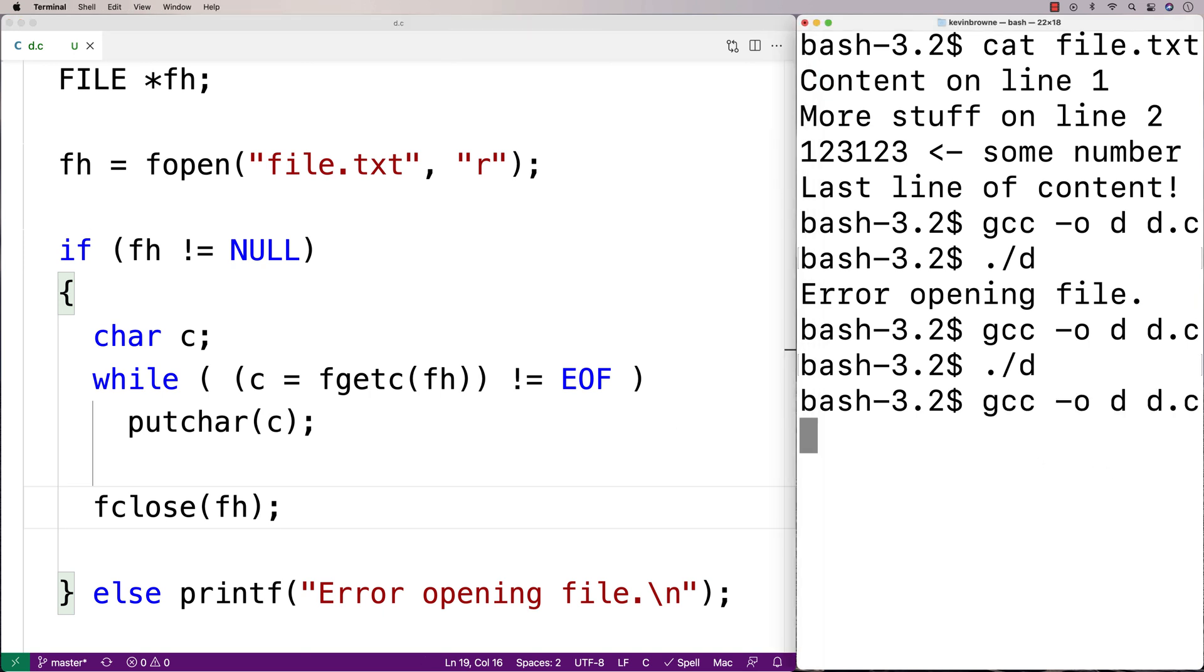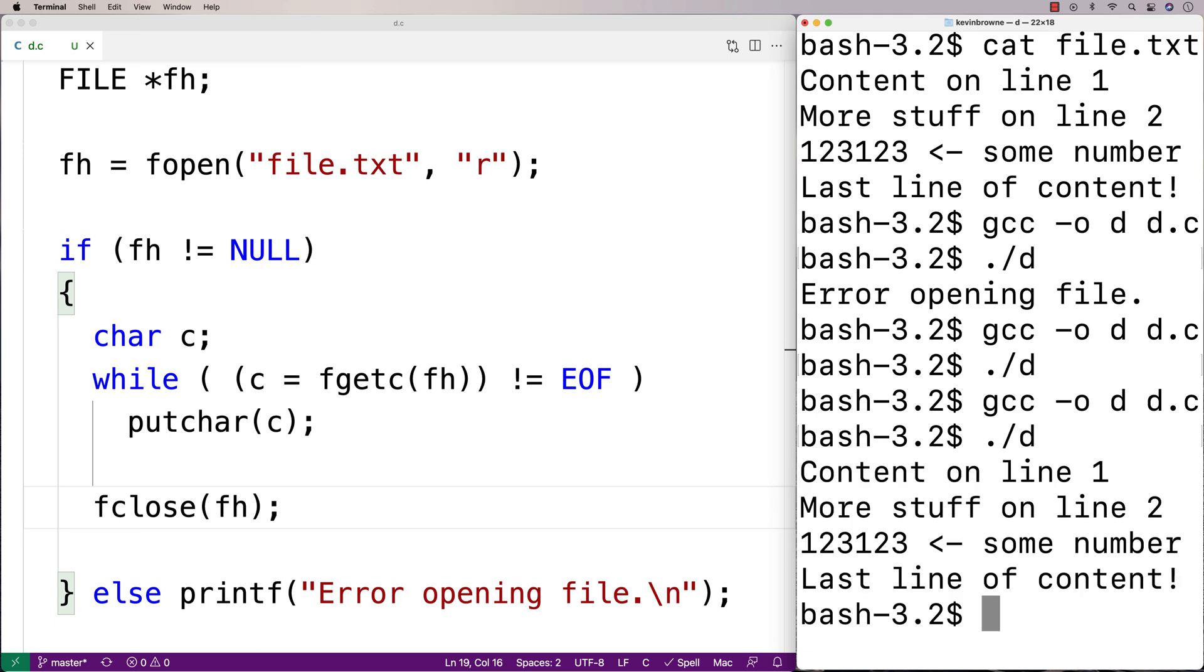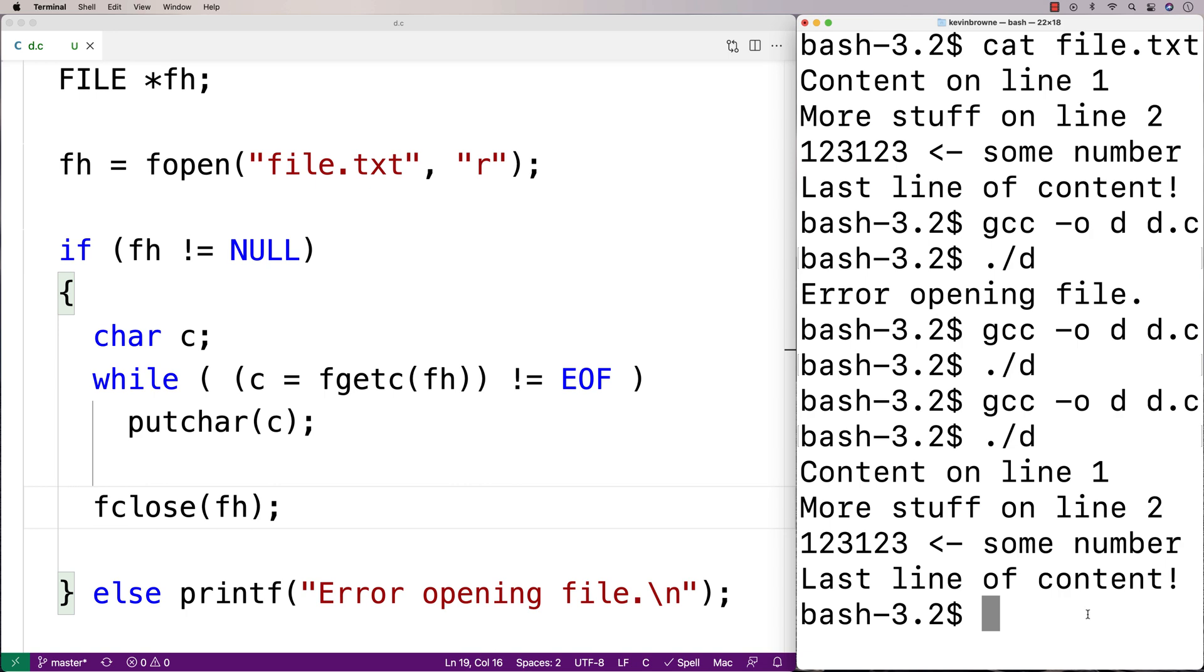So we'll do a recompilation here, then we'll run it and we get the file contents there. And so we've created a program in C that can read in the contents of a file and display those contents to the terminal.